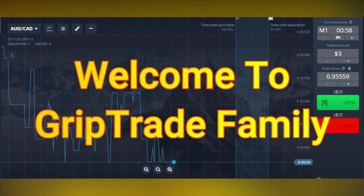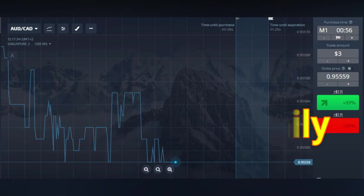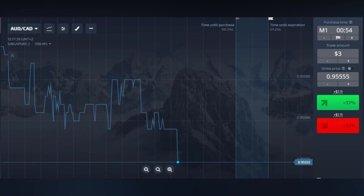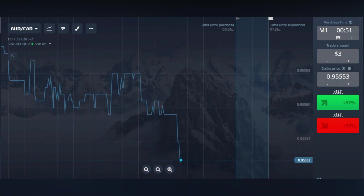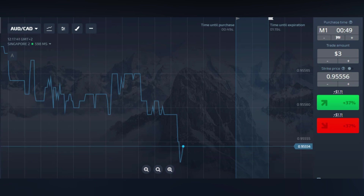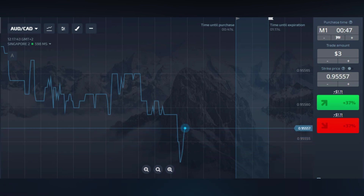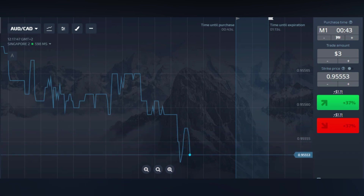Greetings respected viewers, welcome to GripTrad family. Sami here. Today I'm going to assist you with a very reputable strategy that is going to help you at different points of time. Together we win and together we'll make each other win for sure. Without wasting any time let me shift towards the implementation of the strategy.